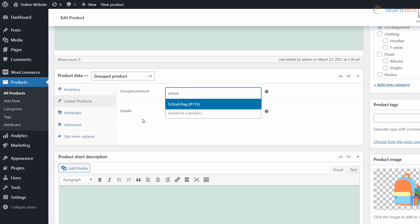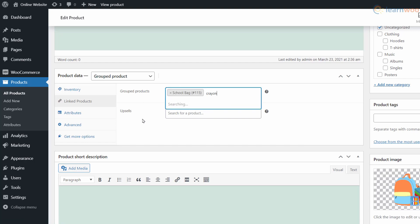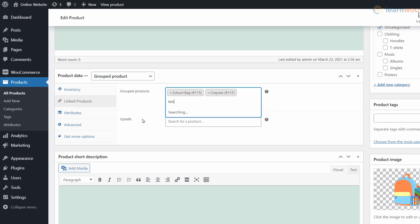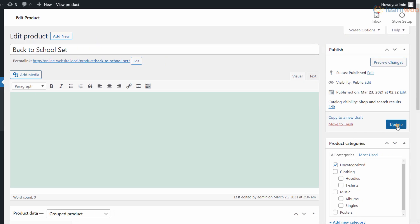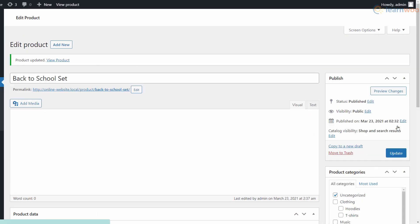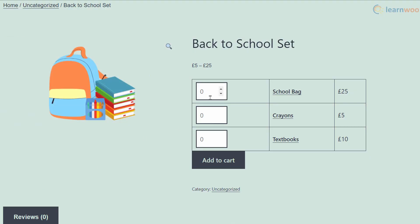When you're done, click Update. You can then see the grouped product in your store page, where customers can easily add products from a range.